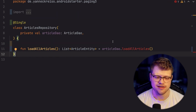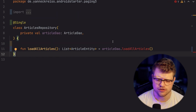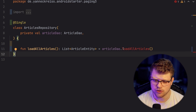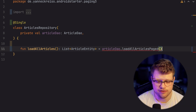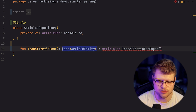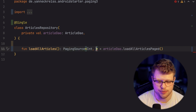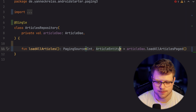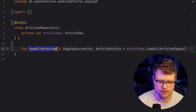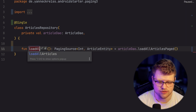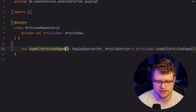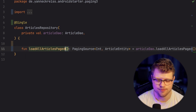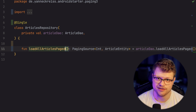Next up, we are inside the articles repository. Now there's nothing more to do than replacing the function with the new one. And, of course, we also want to return the PagingSource. We can also adapt the function name here to loadAllArticlesPaged, for example. And we are done for this part.